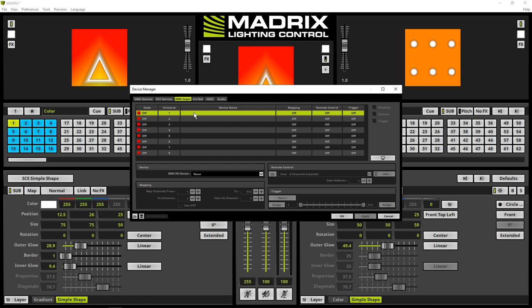By the way, the DMX input universes are virtual universes. It is also possible to use another input universe or to work with more than one input interface. But in case of the usage of only one DMX input device, I recommend to work with the first input universe.